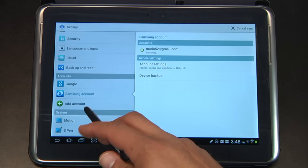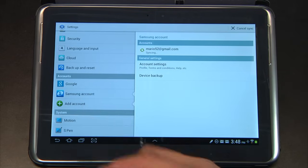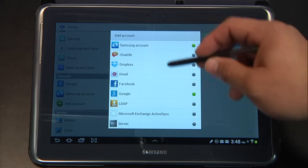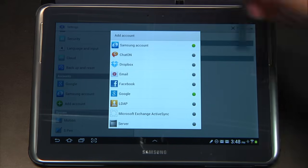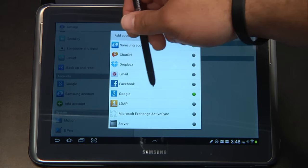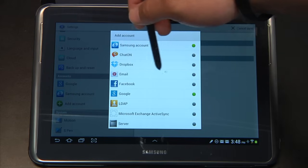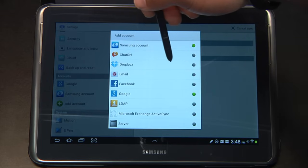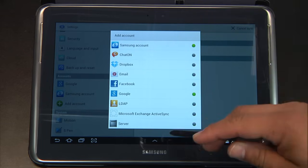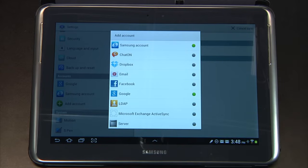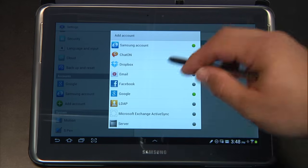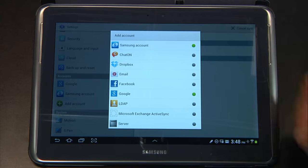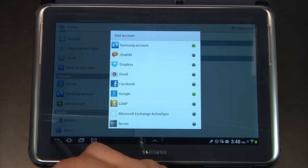One more thing I want to point to your attention before we leave: if you were to click on Add Account, you'll notice that you have access to quite a few additional account types — a single sign-on for Facebook, additional emails that are POP services, Dropbox, as well as any kind of LDAP or Microsoft Exchange accounts. This is the section where you're going to add any kind of accounts that you're looking for.